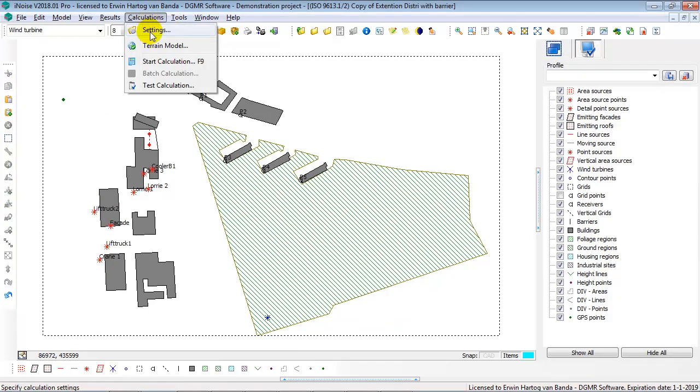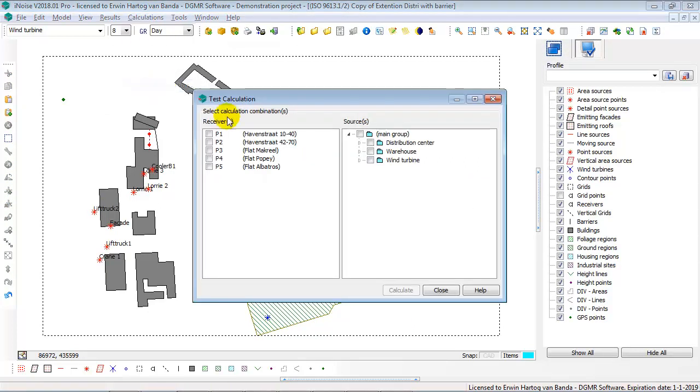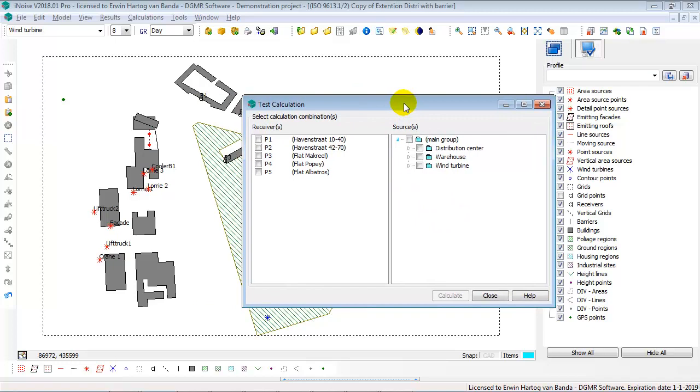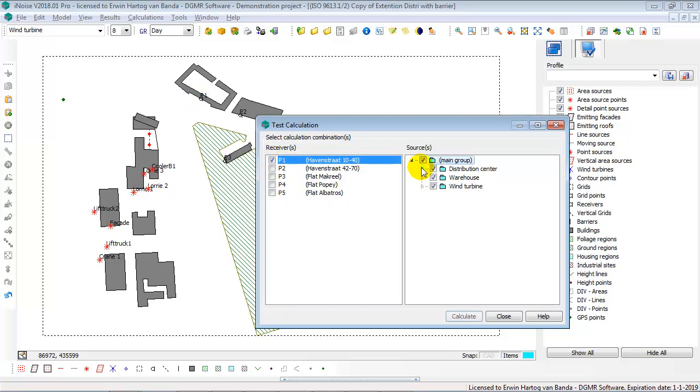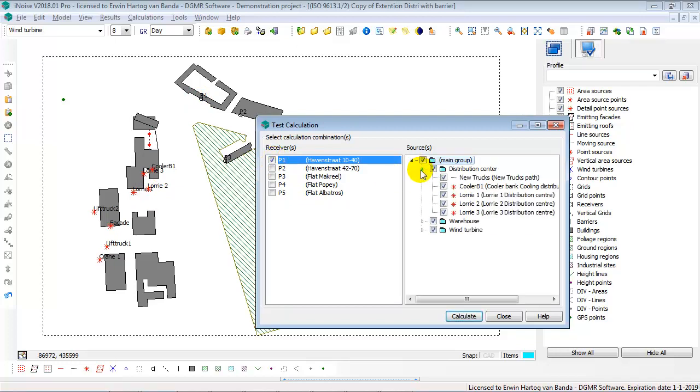By using calculations, test calculation, you can see all the attenuation terms that iNoise calculates, like screening attenuation, ground attenuation per octave. For instance, I want to see the cross section between point 1 and lorry 2. So, I select point 1, receiver 1, and lorry number 2.